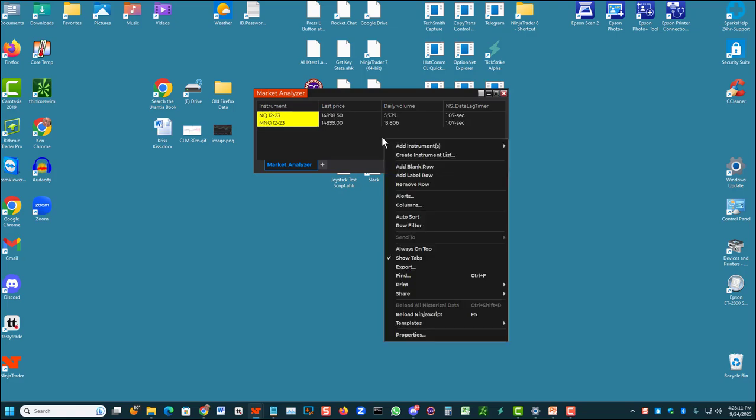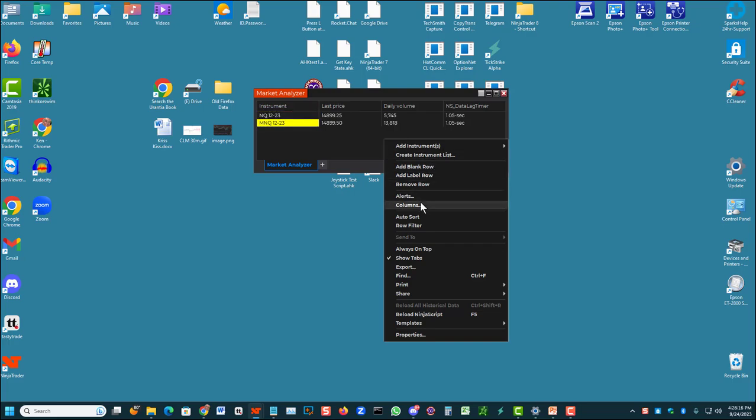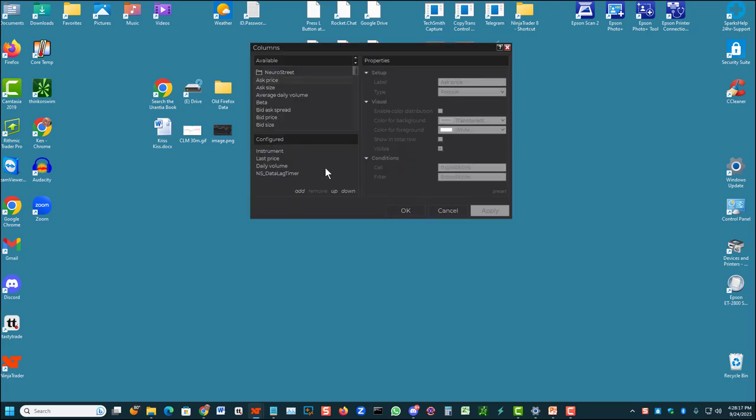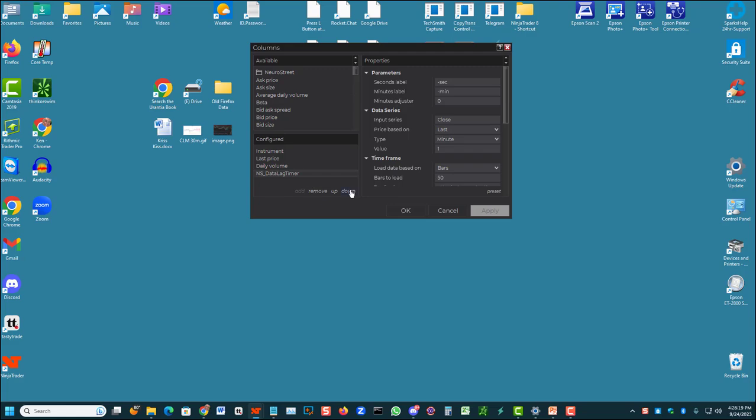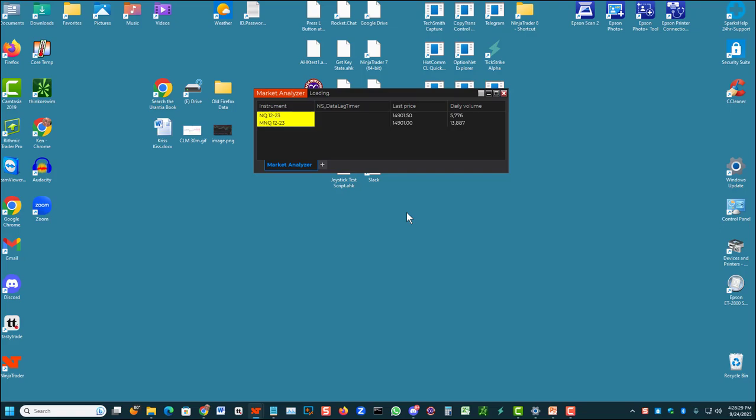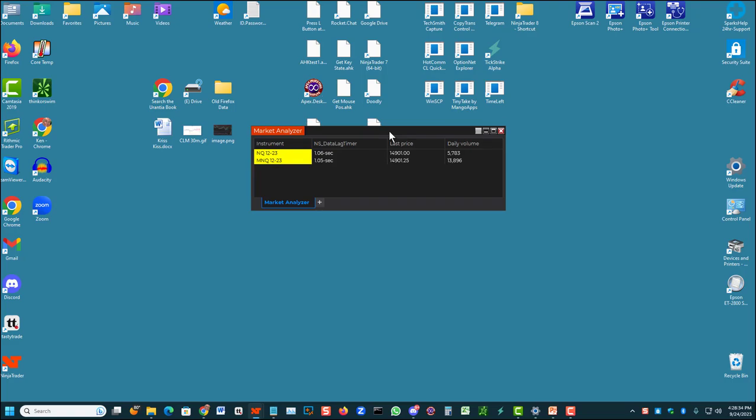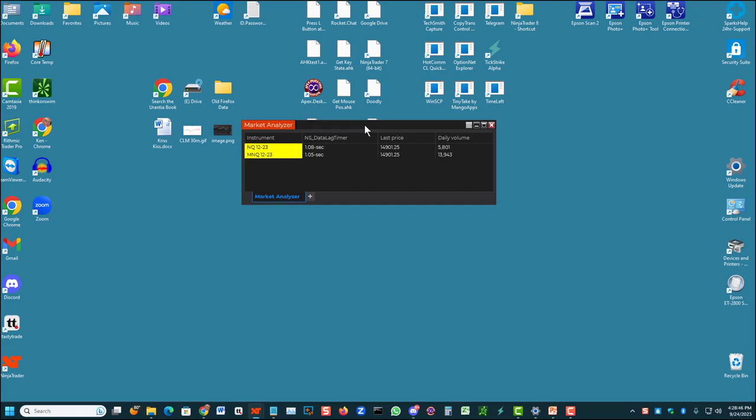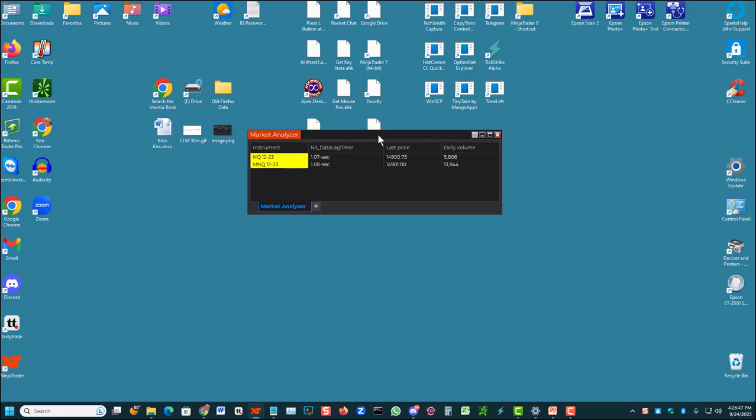Right click on anywhere in an open space, and go to Columns, go to the Lag Timer, and just click up a couple of times. You can build the Market Analyzer however you like, but I like to have the Lag Timer as my first column. You can see that now it is my first column, and I have over a one second lag, which is terrible. That's untradeable, because your orders will be delayed getting to Ninja. So we're going to try to fix that.